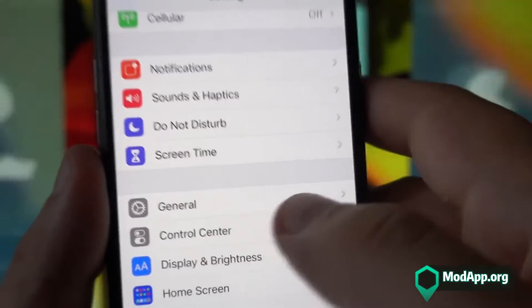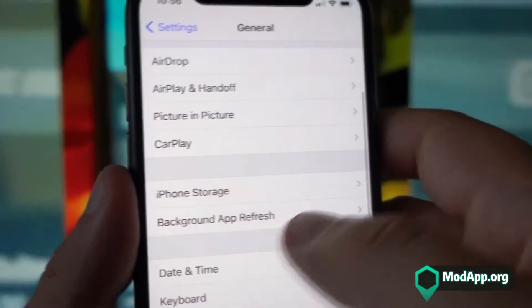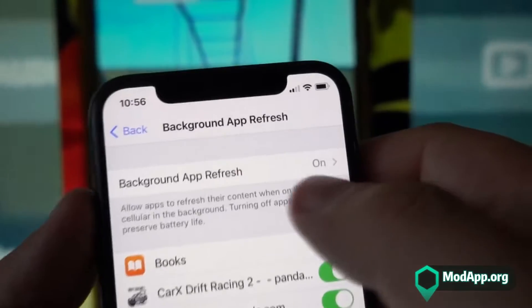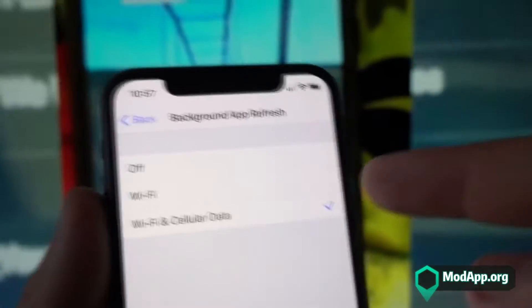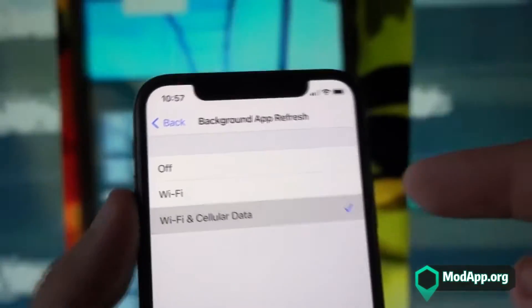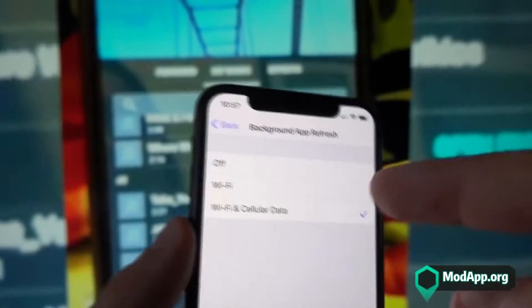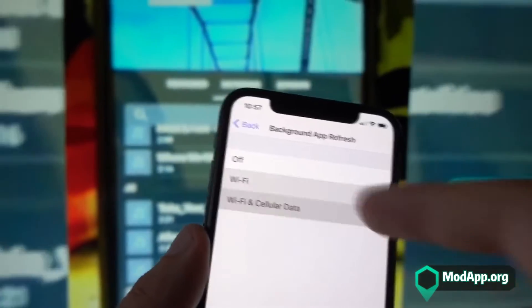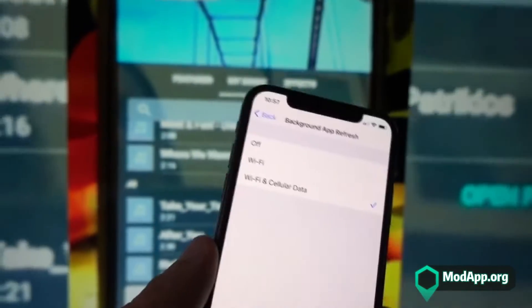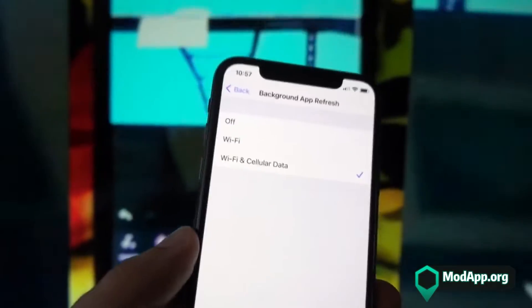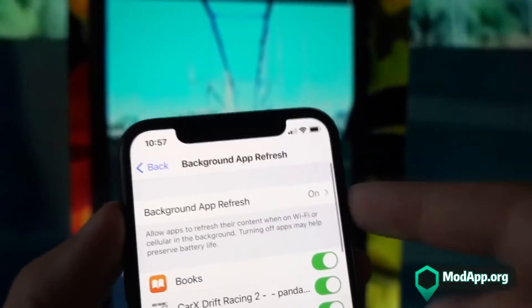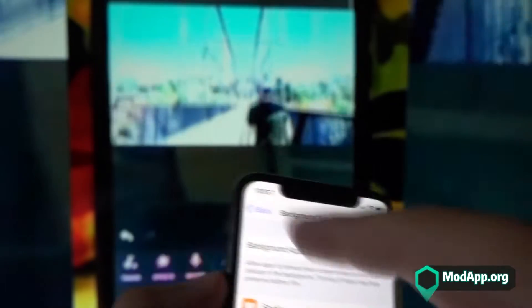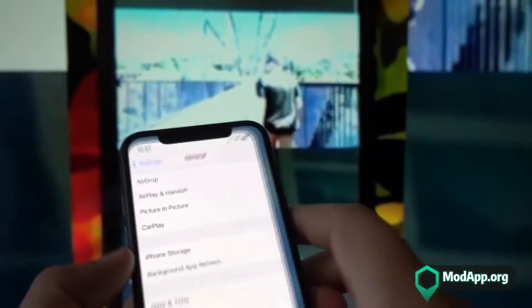Step number three: proceed to your General Settings and inside General Settings, open Background App Refresh and ensure it is set to Wi-Fi and Cellular Data. This step is only for iOS devices. Make sure that Background App Refresh is on Wi-Fi and Cellular Data, then close your settings.